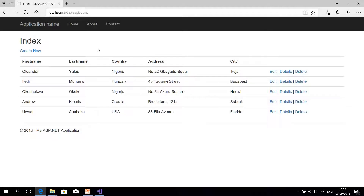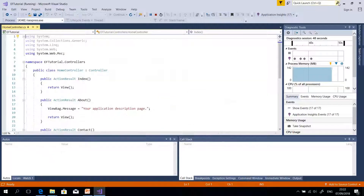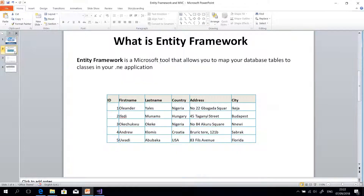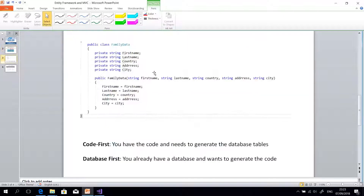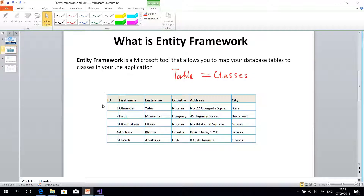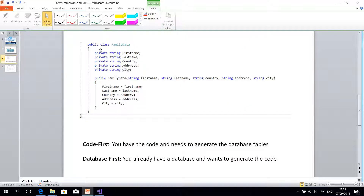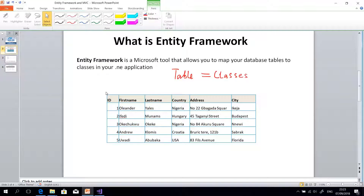Entity Framework allows you to create something like this without writing a single line of code. So what is Entity Framework? Entity Framework is a Microsoft tool that allows you to map your database tables to .NET classes. If you have a table in your database, you map it to classes in .NET. A class is simply a .NET file. Classes reside in .NET files and are written in C#, while a table resides in the database.